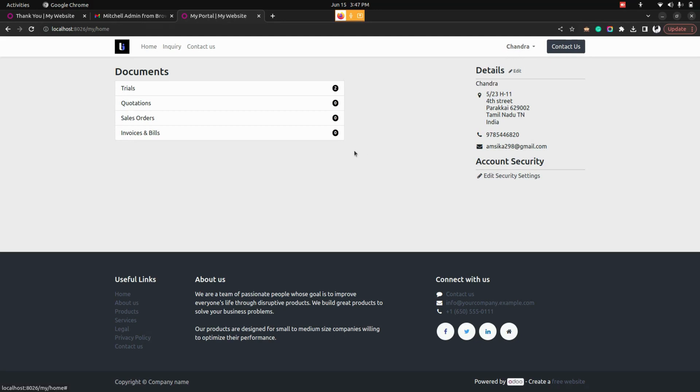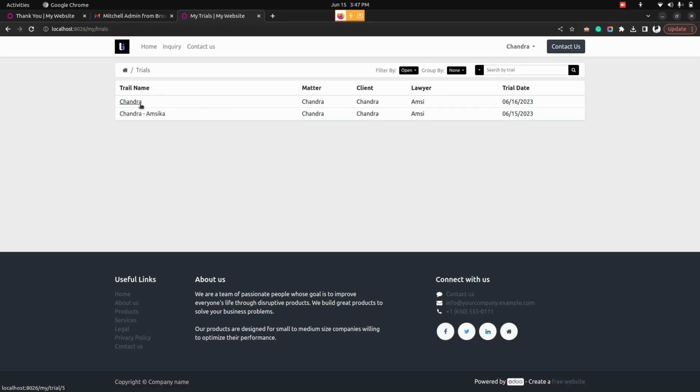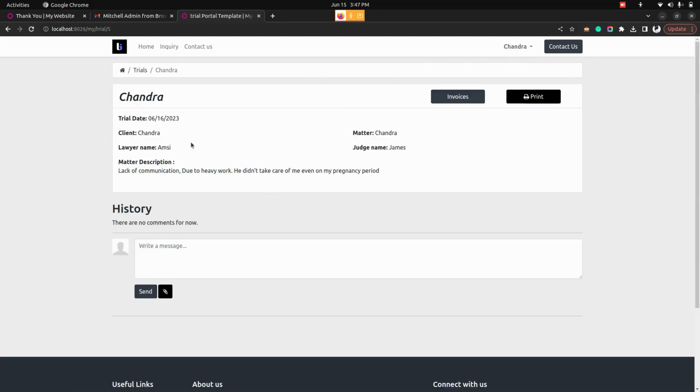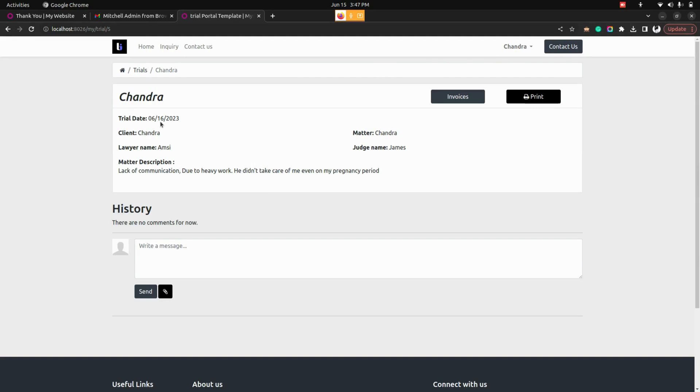Now you can see I'm in the login of Chandra. Here we can see trials. So let's get into one of the trial where we can see all the informations that they have given can be seen by the normal user.